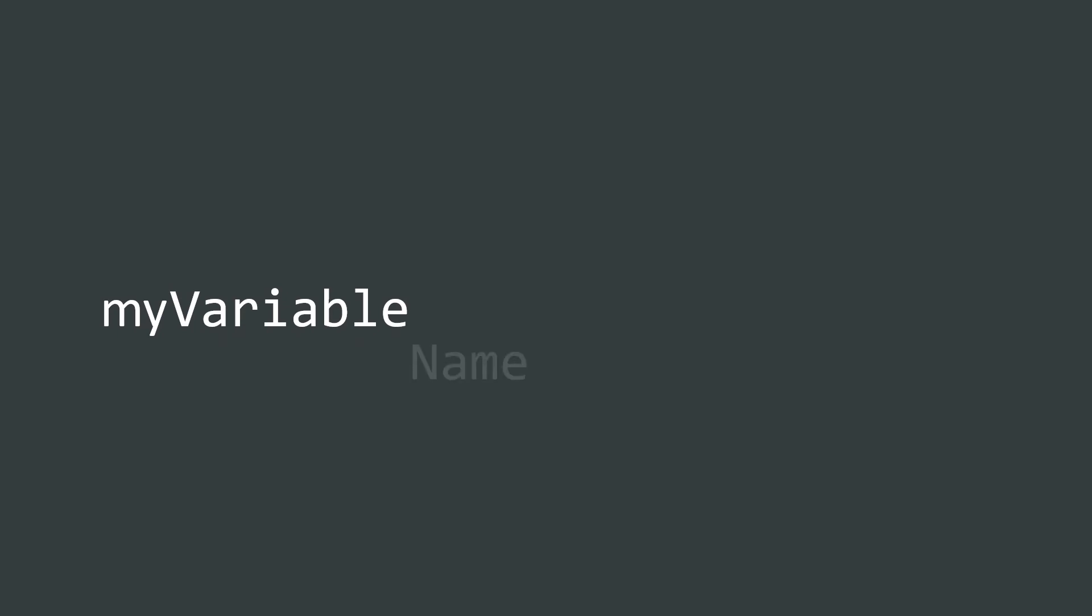In camel case, each word of the variable name should start with a capital letter except the first one. So this is an example of camel case.